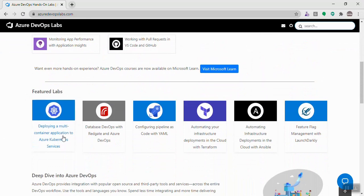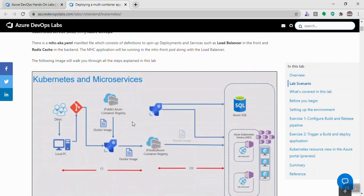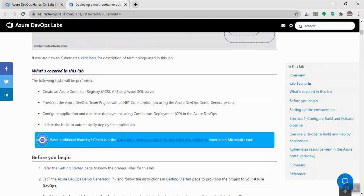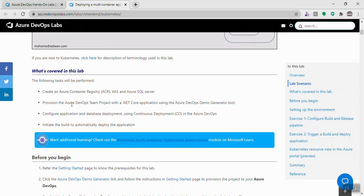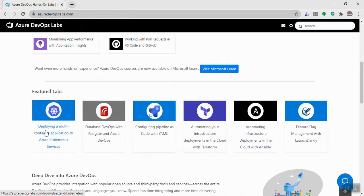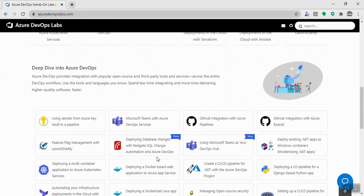The next section covers featured labs. For example, if someone wants to learn how to deploy a microservice or multi-container application on AKS (Azure Kubernetes Service) using Azure DevOps, there's a detailed lab for that. It includes an overview, lab scenario, high-level coverage — creating a container registry, setting up an Azure DevOps team project using the Demo Generator with a sample .NET Core application, configuring the pipelines, deploying and testing the application.